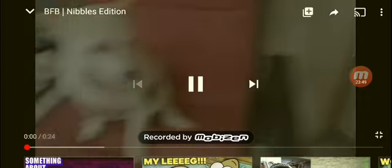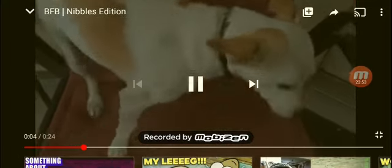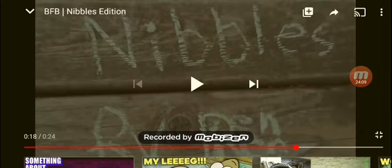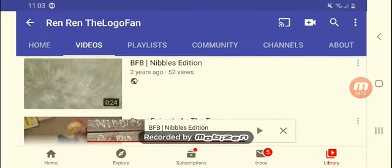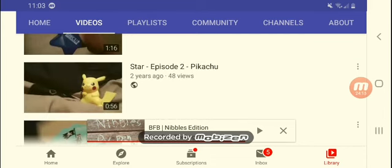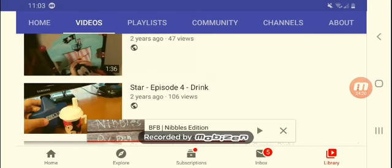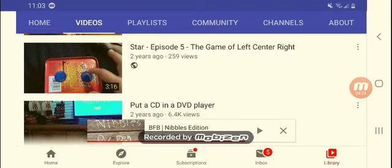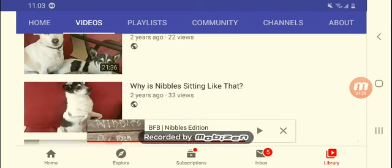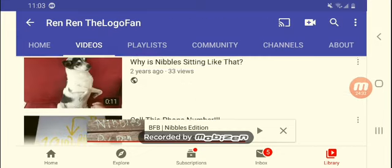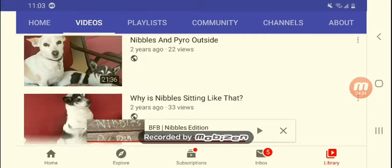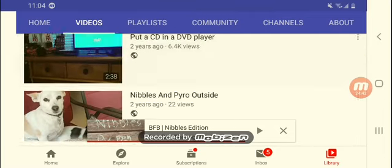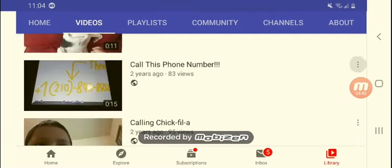I want to see that again. I don't want to get the coronavirus. Star the top. Pikachu band. Drink game of left and right. How to put a CD in a different. I thought it said how to, because I think people are stupid enough to do that. Why is Nibbles sitting like that? I don't know. Why don't you just shut up about my old video. Nibbles and Pyro outside. Call this phone number. Wait, so nobody knows. Call Chick-fil-A once the first ring test. Nibbles outside too.